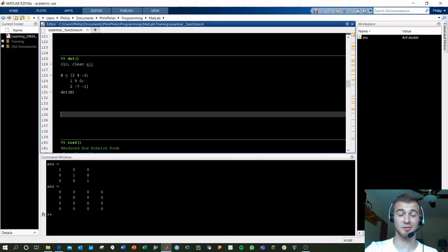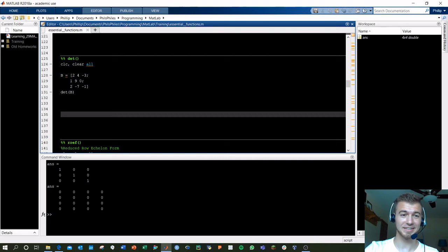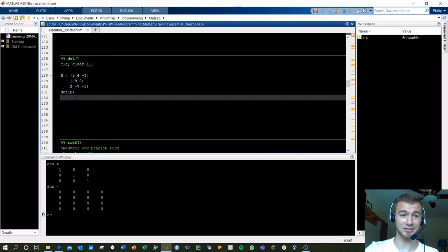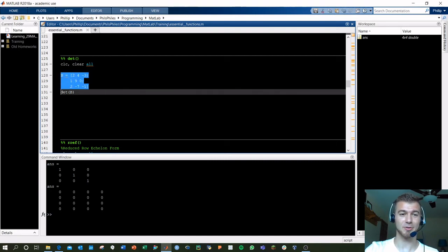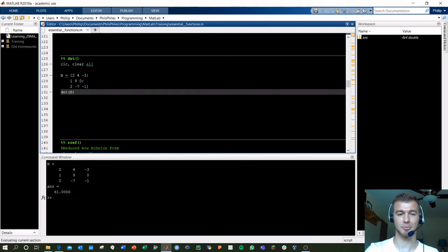Determinants can be a pain to calculate by hand. Matlab does it for you. This is a tool. Use it. All right, here's a 3x3 matrix called B. Take the determinant of B, 61.